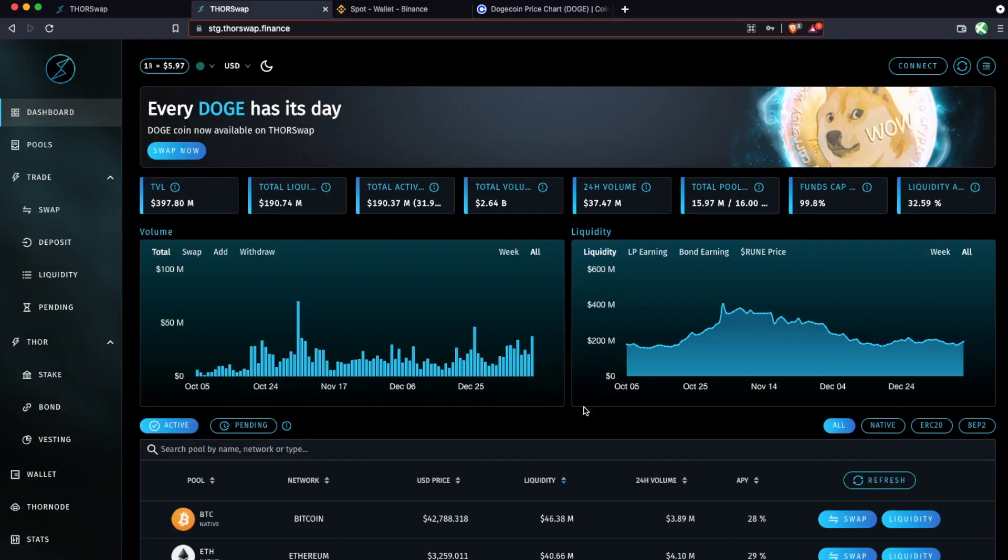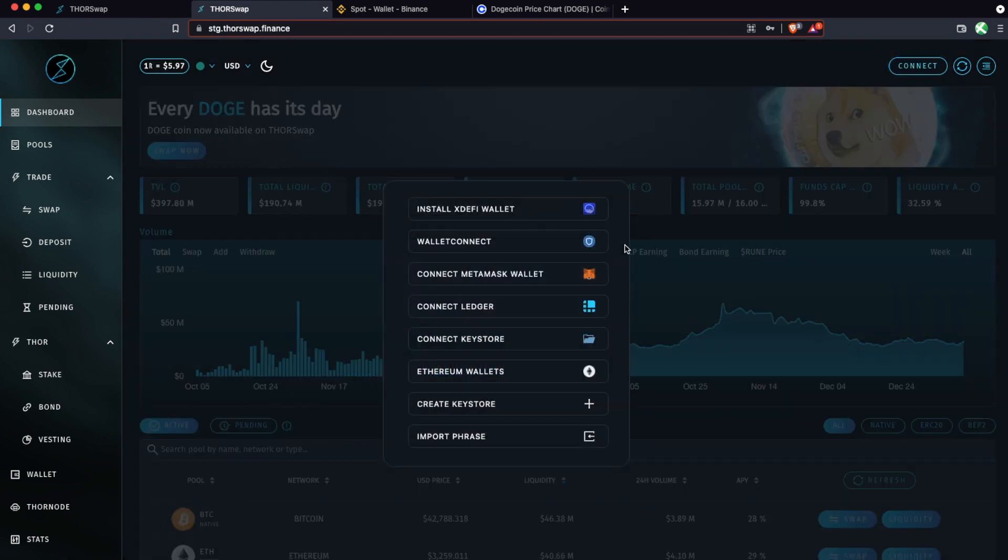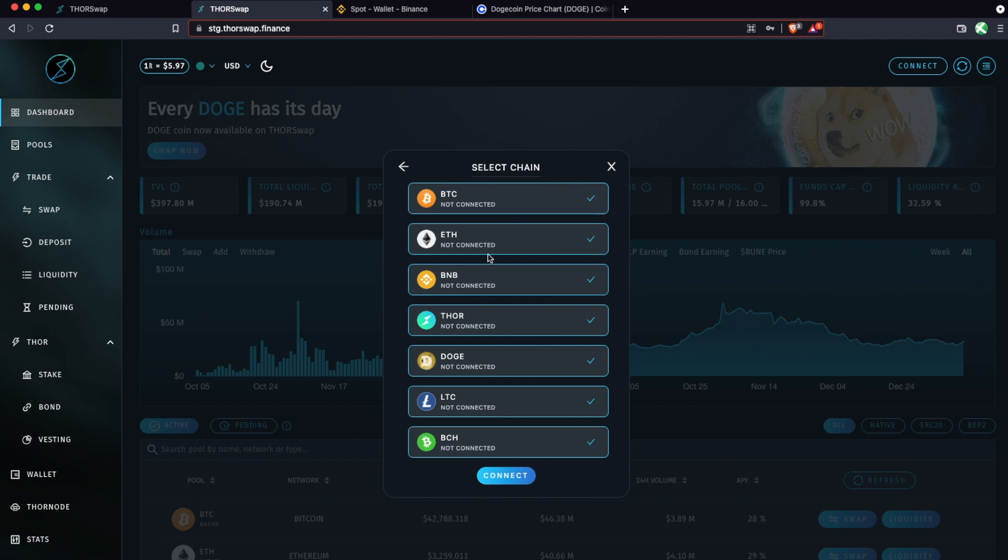And now you're going to click on Connect Wallet again, and this time you're going to connect the keystore that you just created. This will give you the option of which chain you want to connect. This type of wallet will work with every chain that's integrated with ThorChain and Thorswap, so you can leave them all checked, or you could just only check the ones that you are about to do something with. In this case, I'll connect all.